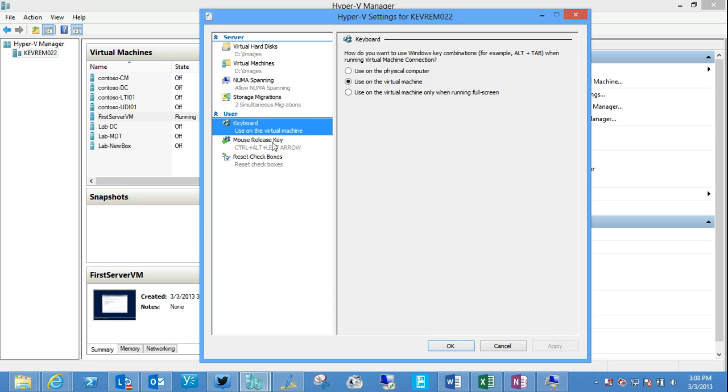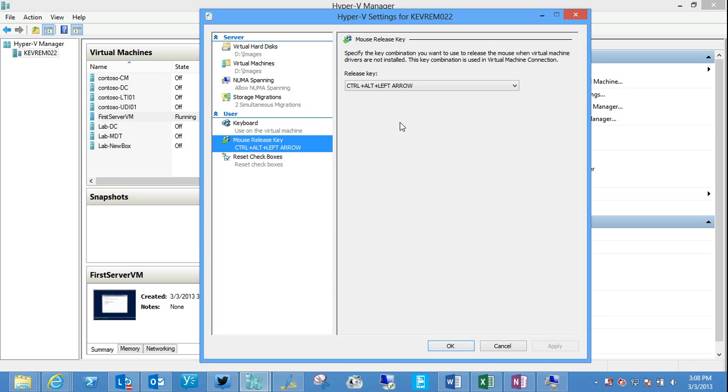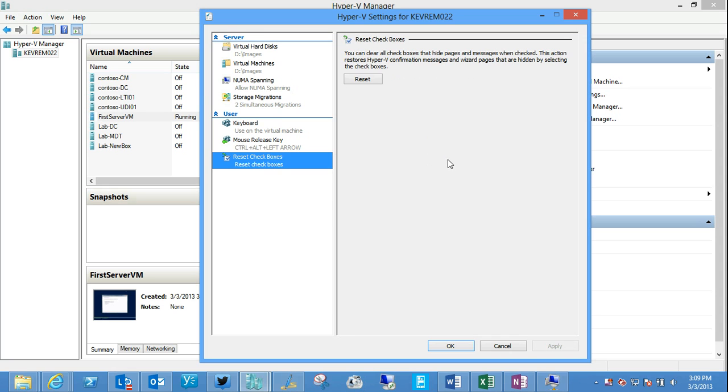Options around keyboard use, the mouse release key, if you need to release the mouse from the virtual machine you're working in. Typically you don't have to do that on newer operating systems that are virtualization aware. And reset any other choices around different options we've had in Hyper-V.